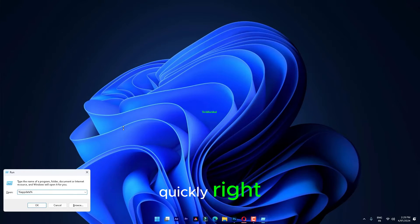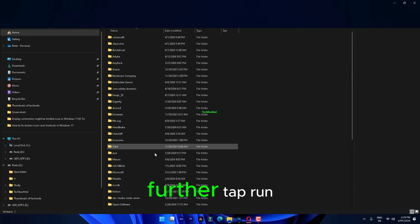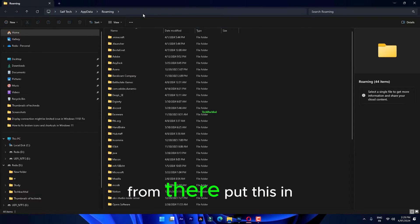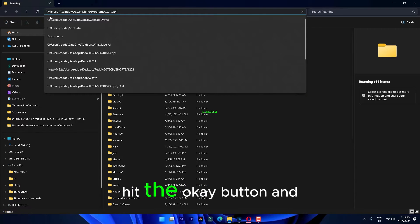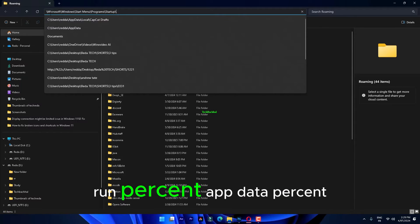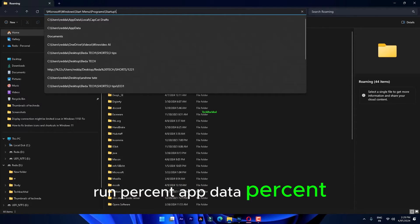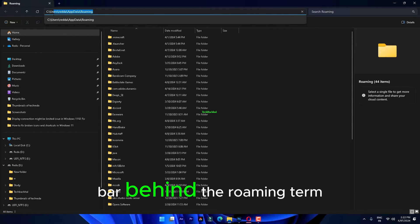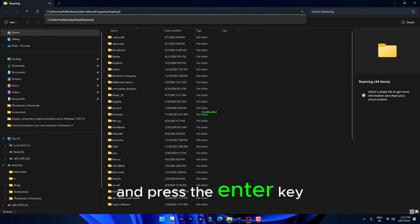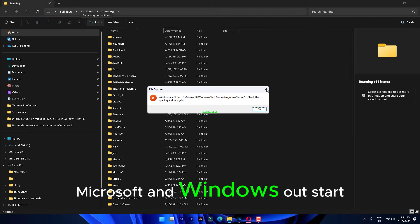Quickly, right-tap the Windows icon and further tap Run from there. Put this in there. Hit the OK button and run. %AppData%. Simply, put this in the address bar behind the roaming term and press the Enter key. Microsoft and Windows.